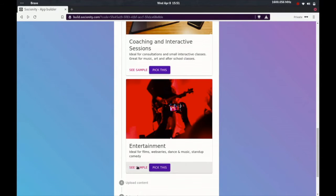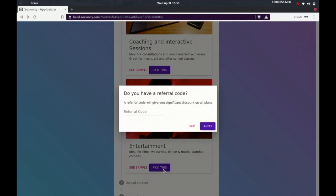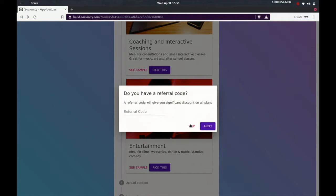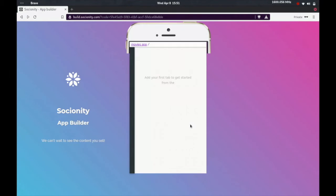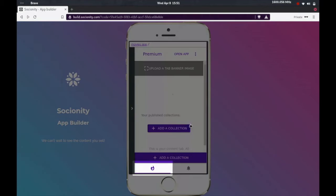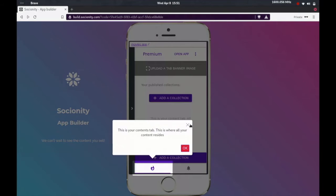Let's go ahead and take this. You can see a sample if you want. If you have a reference code, you can put that in right now and you'll get a few good discounts. Otherwise, you can skip it, it's optional. And you're set to start creating your app.